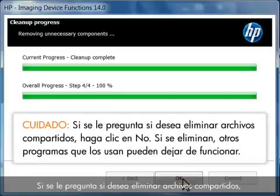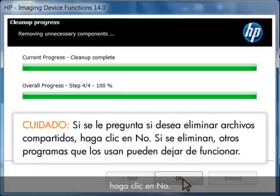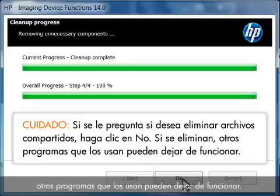If the uninstaller asks you to remove shared files, click No. Other programs that use these files might not work if you delete the files.